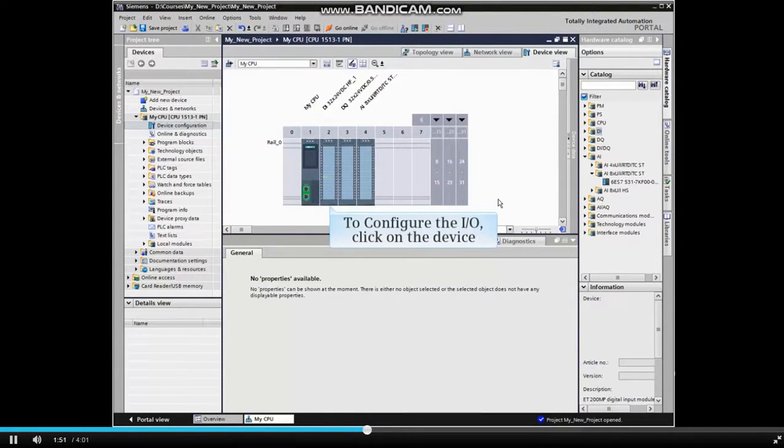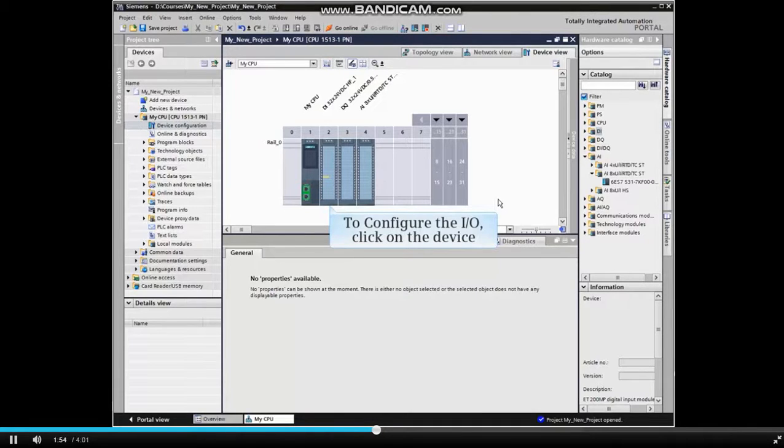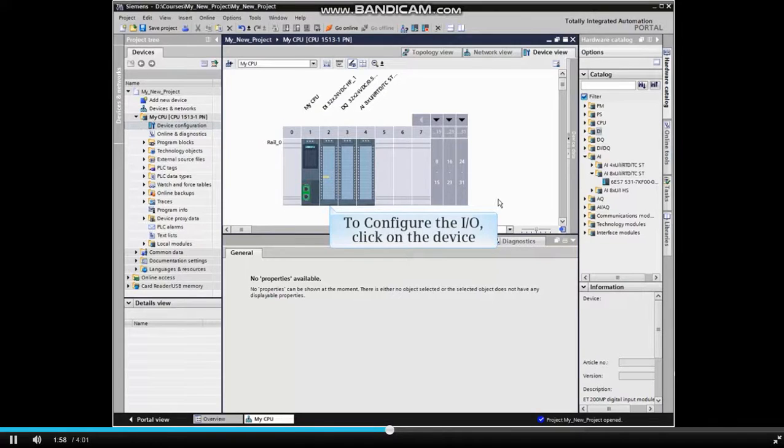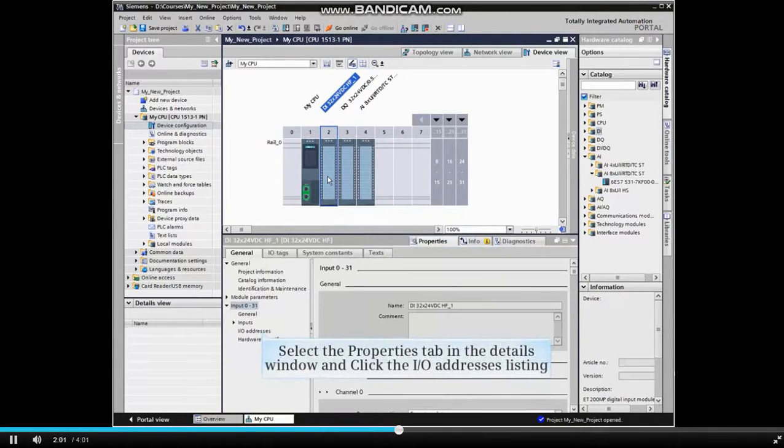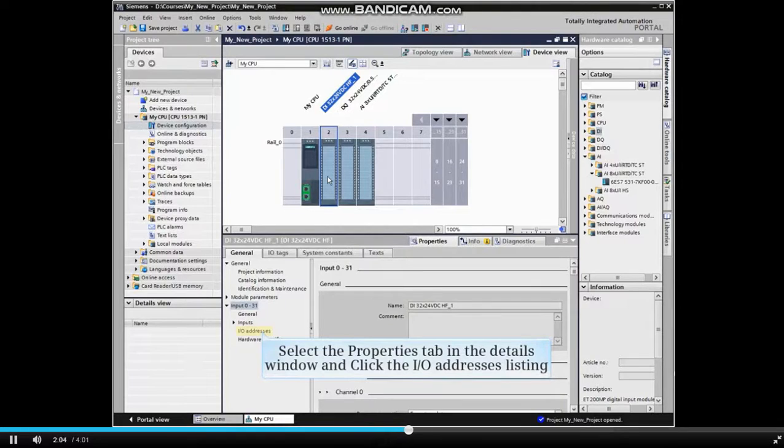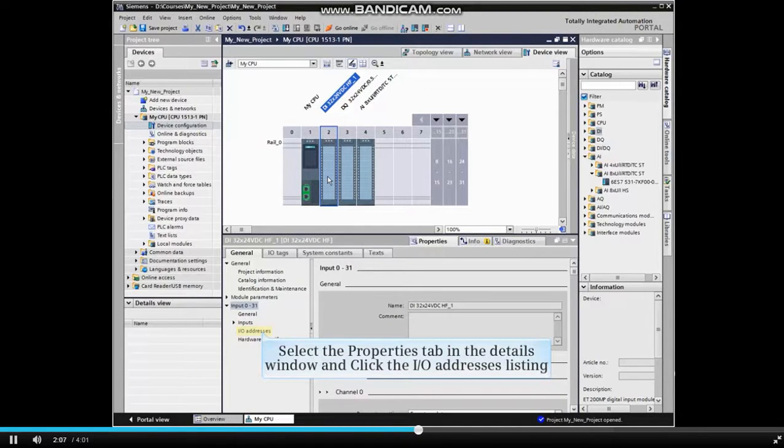Now that the modules have been inserted, the input and output addresses can be configured to match the application. Start by clicking the device to be configured. Select the Properties tab in the Configuration window, expand the input listing, and click the I/O Addresses listing.